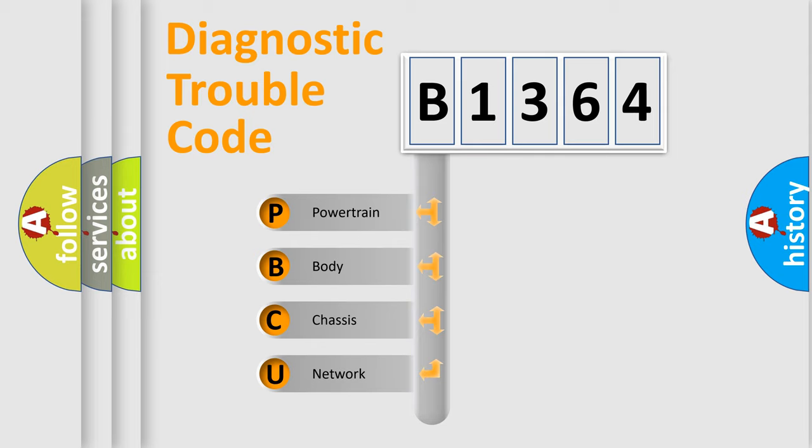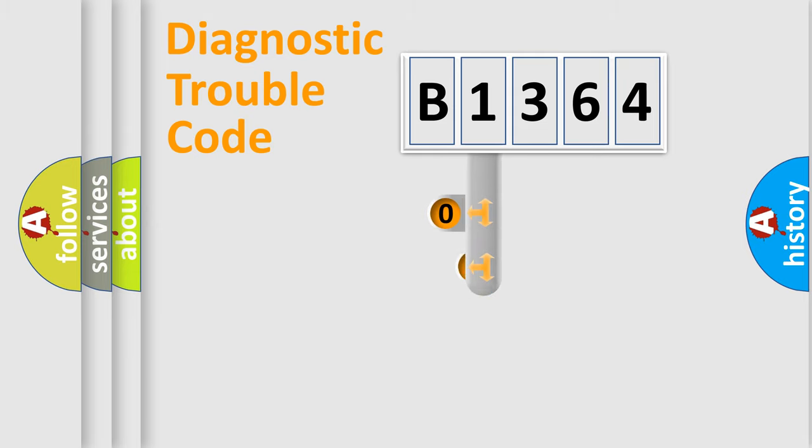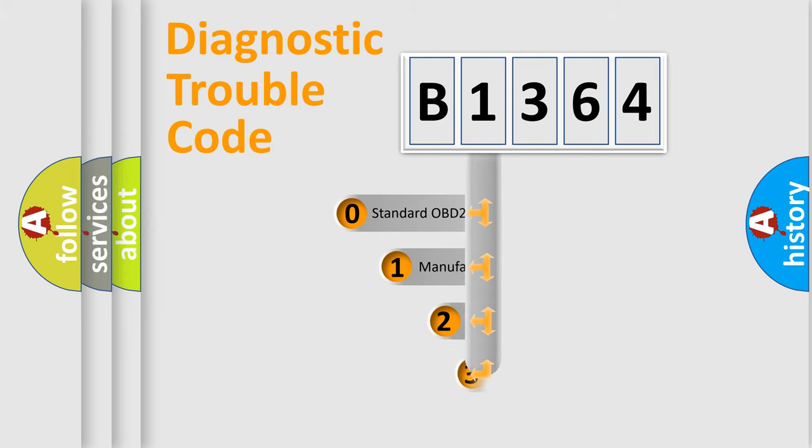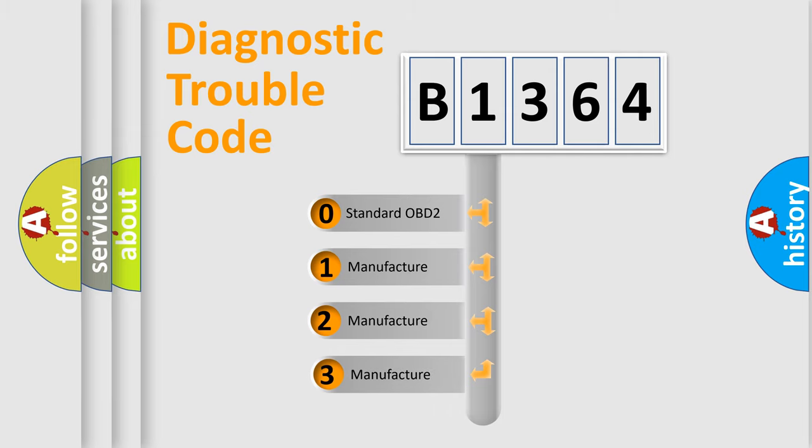We divide the electric system of automobile into four basic units: powertrain, body, chassis, and network. This distribution is defined in the first character code.